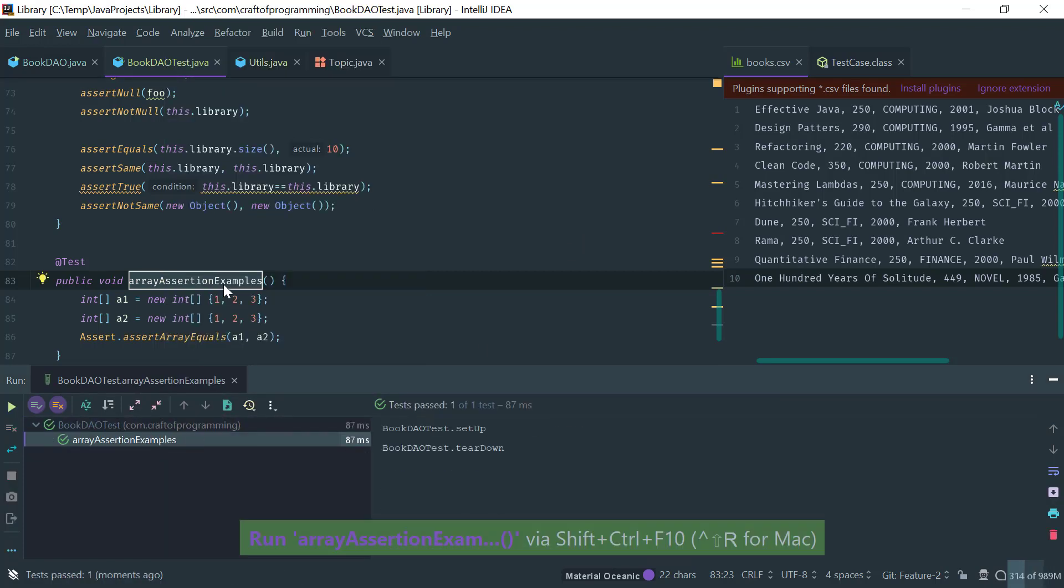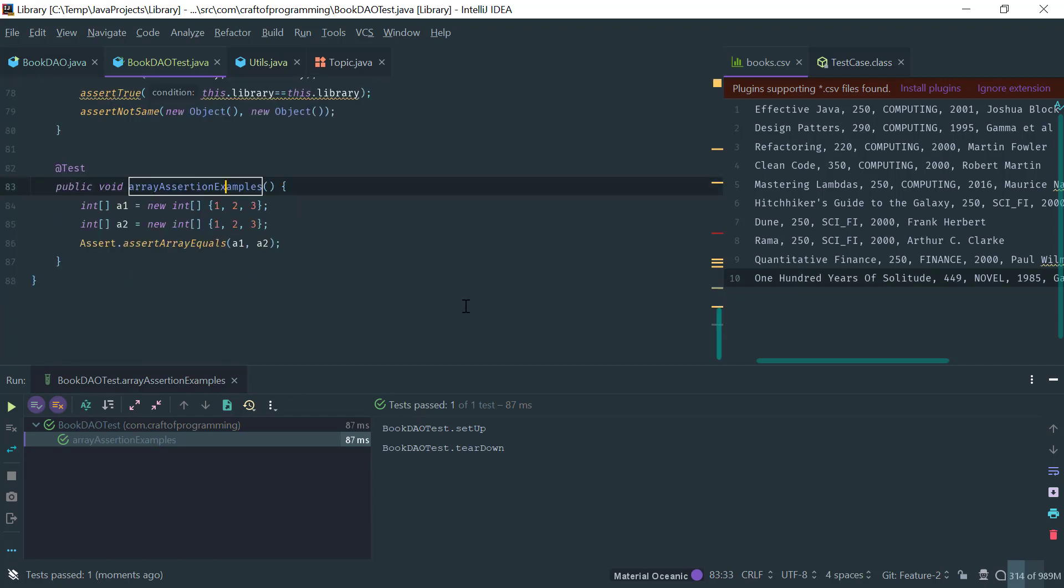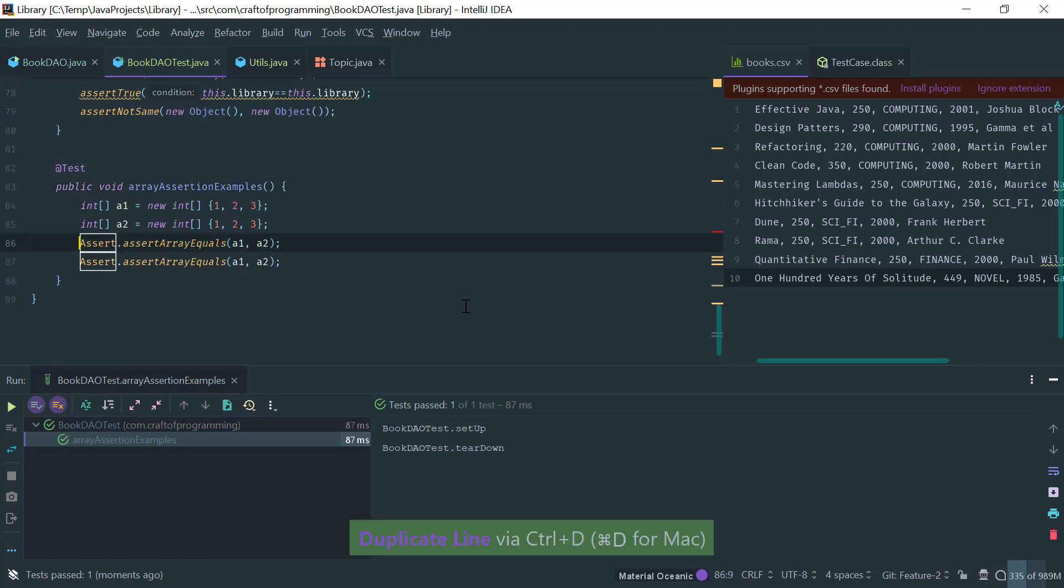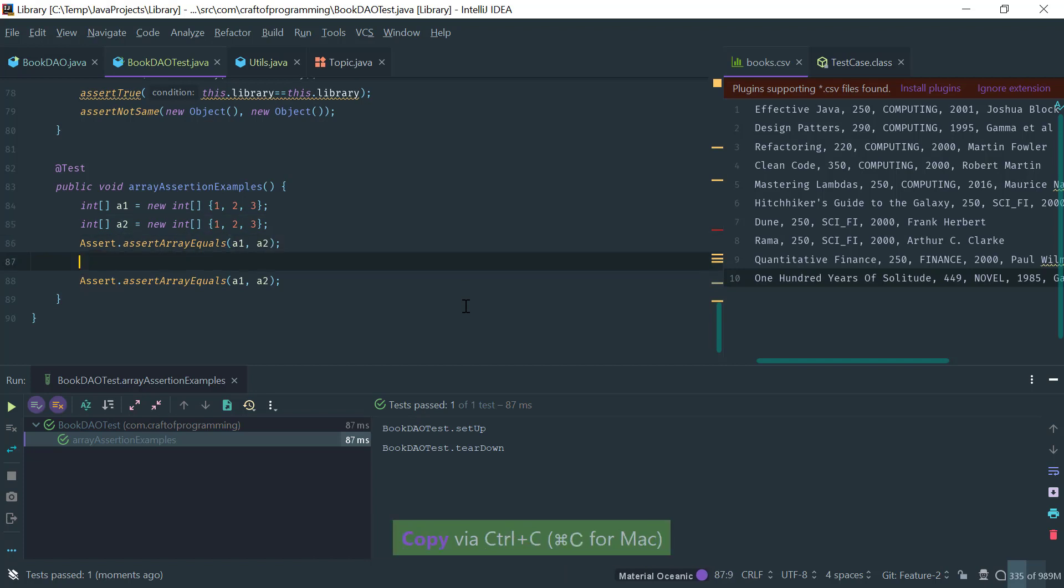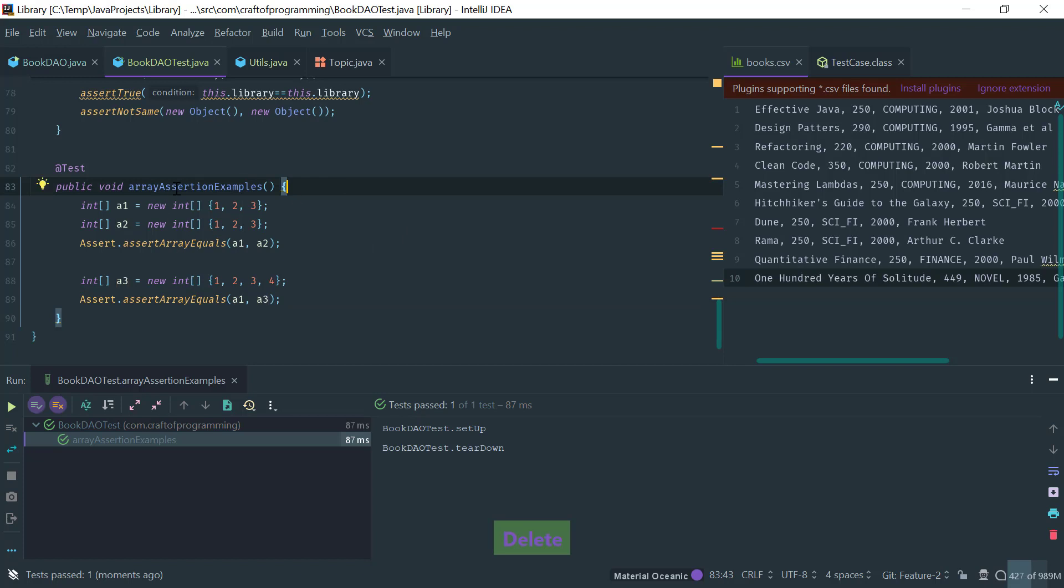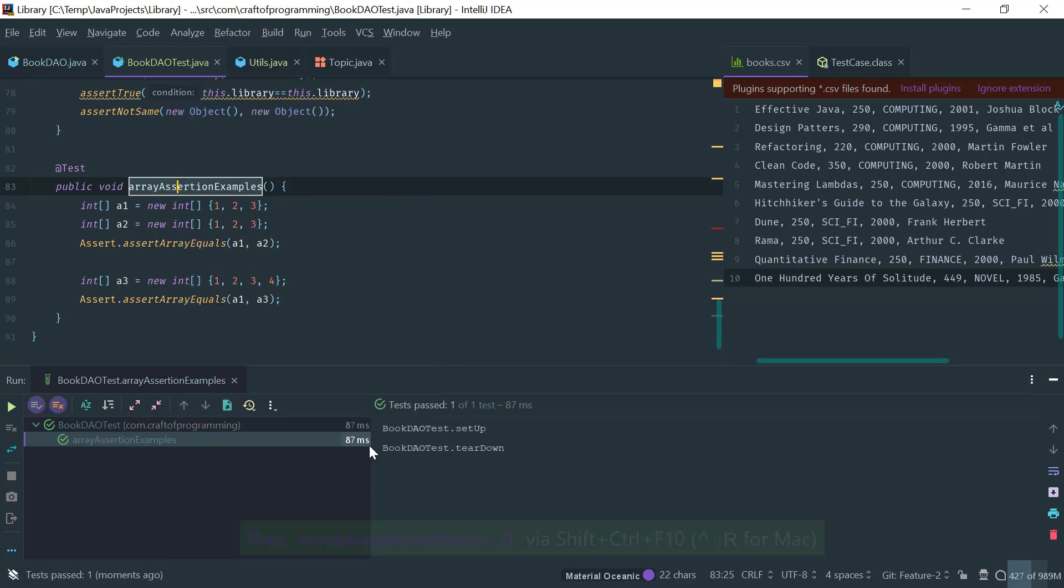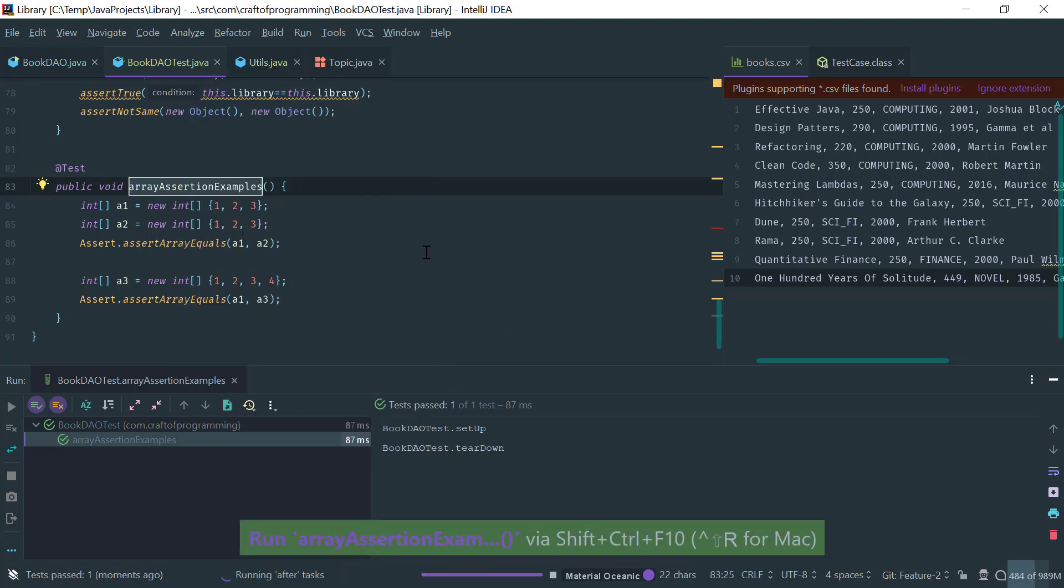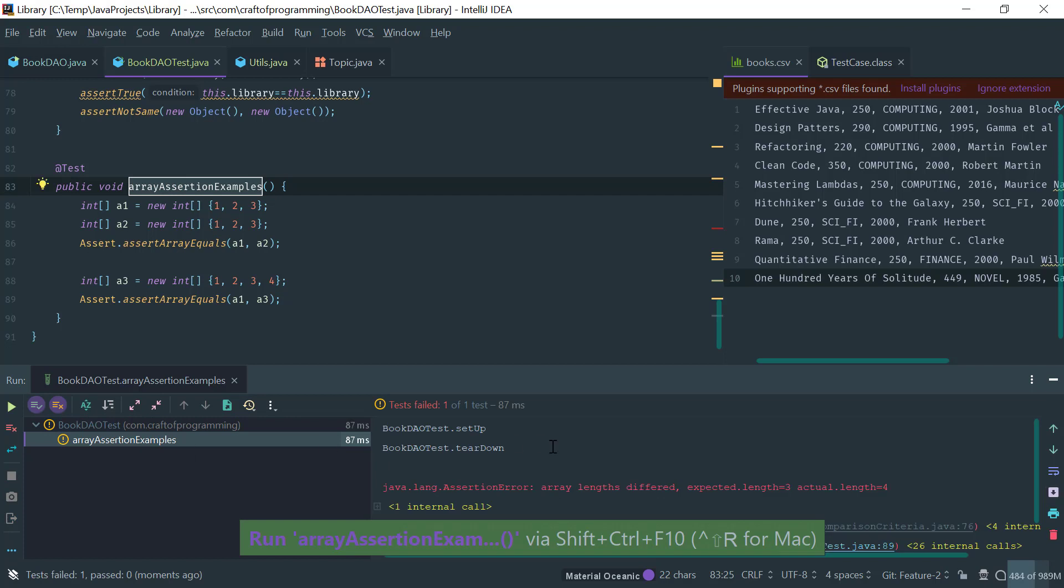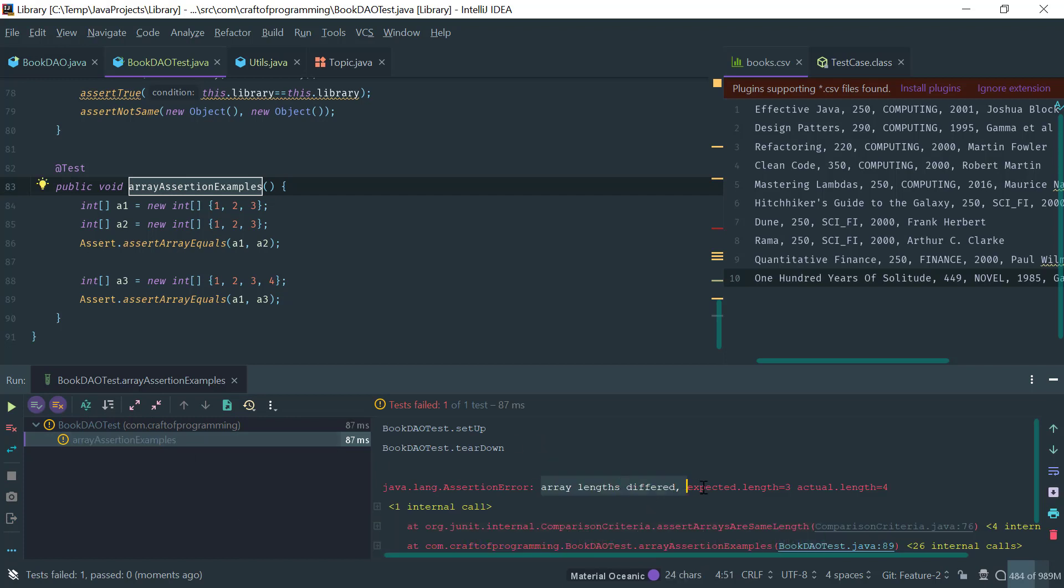OK, but for example if I have another array here, a three, then it has another element or whatever, you get the idea, then this will be false. Array lengths differ, and notice that the message is fairly descriptive.